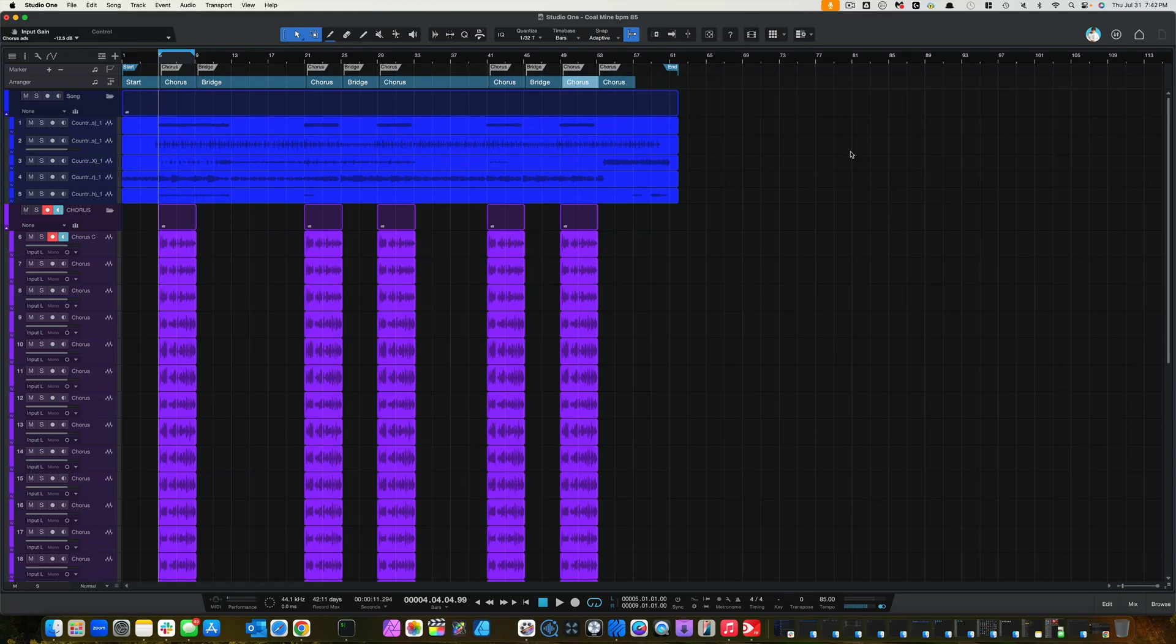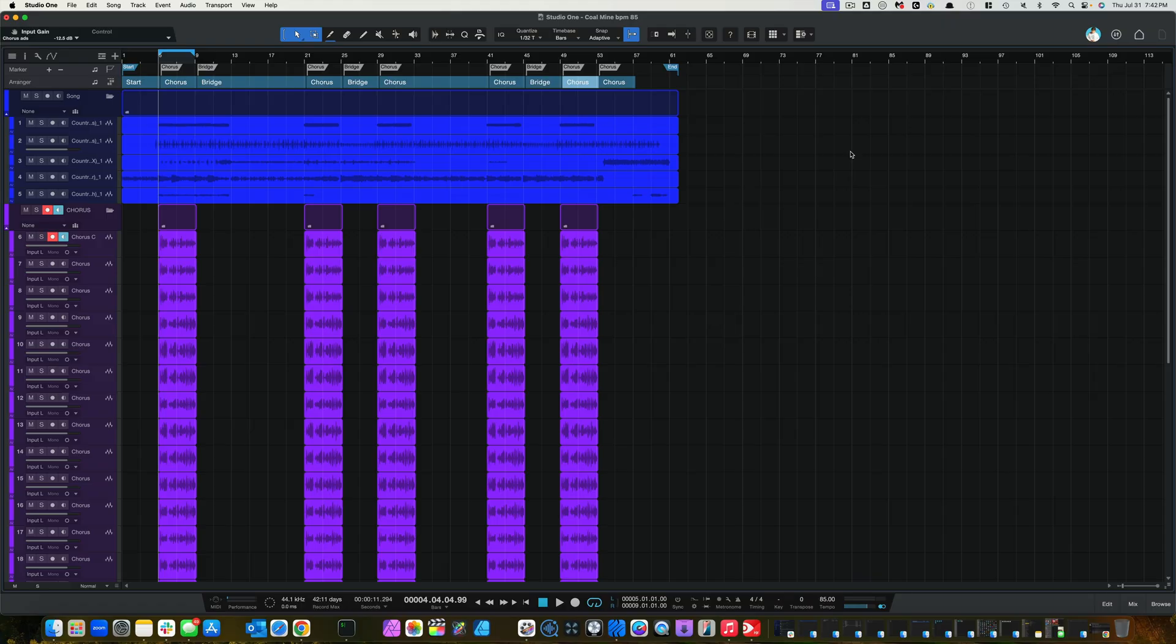So, let's jump right into this, guys. I have been looking for a remedy to an issue that I ran into with how you bounce down audio out of Studio One 7.